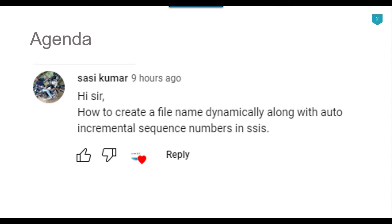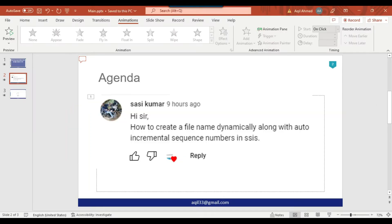For example, we will create files like one underscore customer, two underscore customer, three underscore customer dot CSV for all the files. So let us see how we can do that using SSIS and jump to the demo.